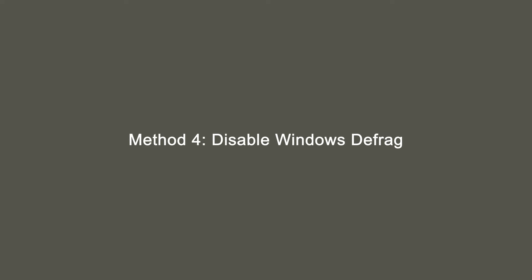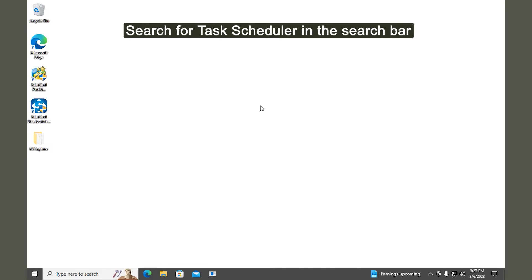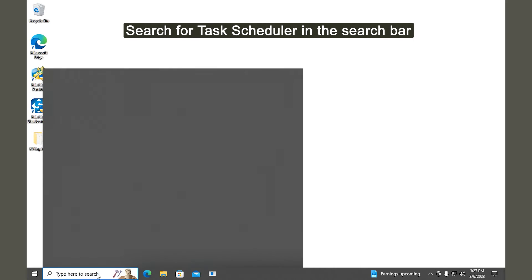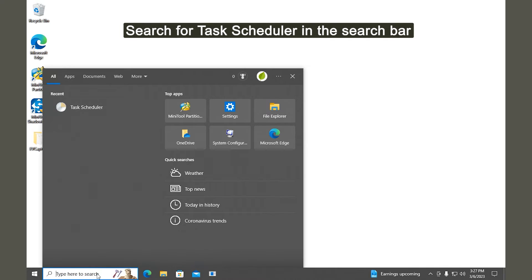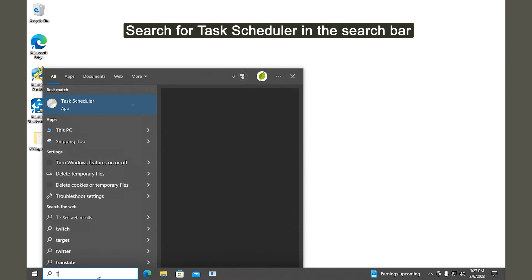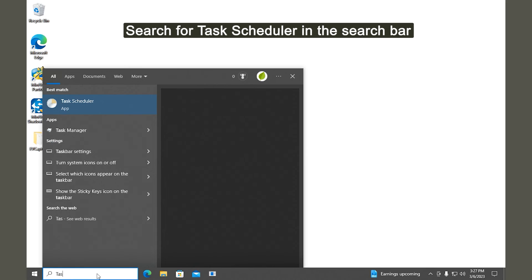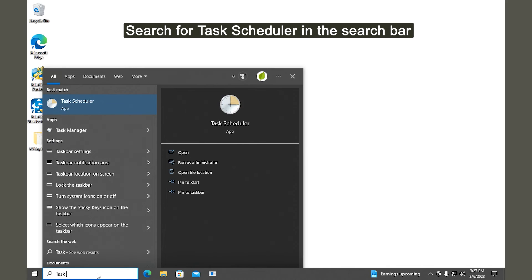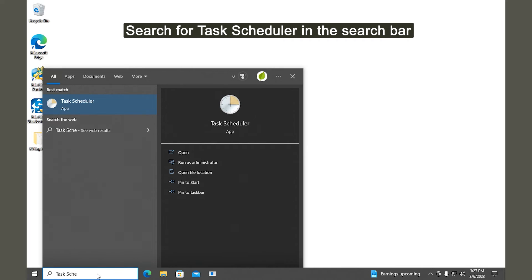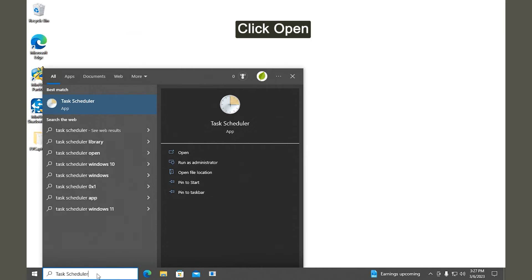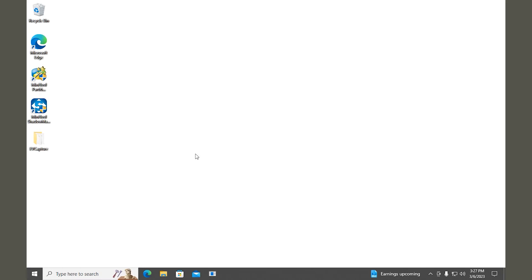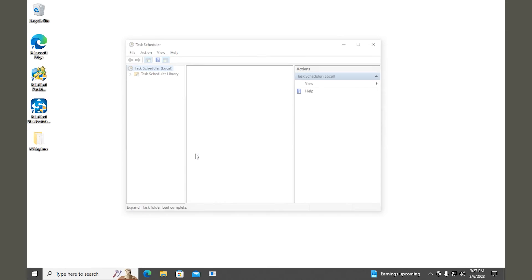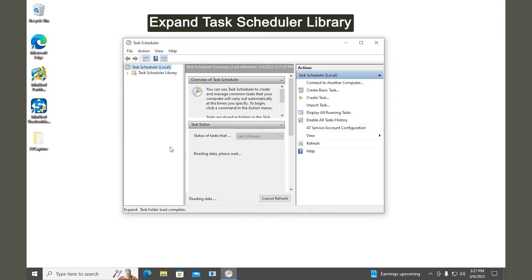Method 4. Disable Windows Defrag. Search for Task Scheduler in the search bar. Click Open to open the program. Expand Task Scheduler Library.